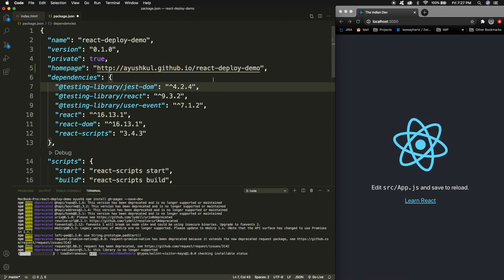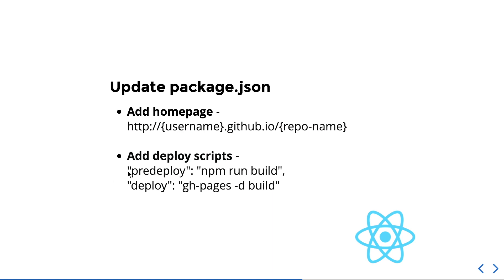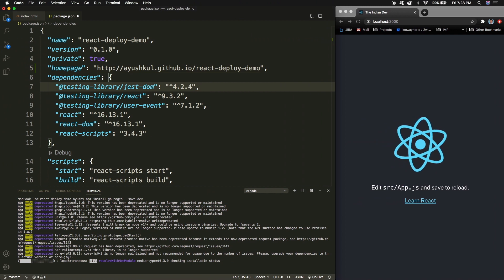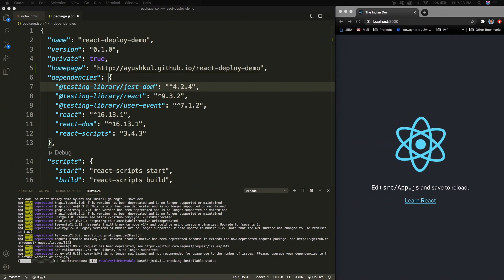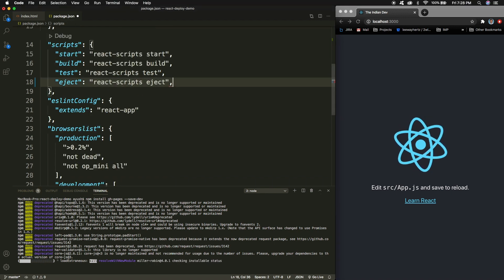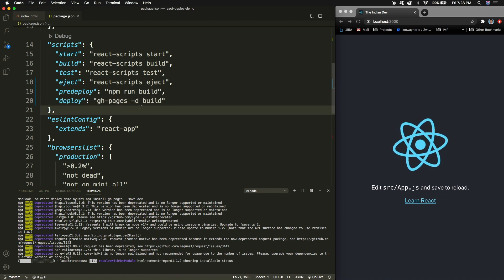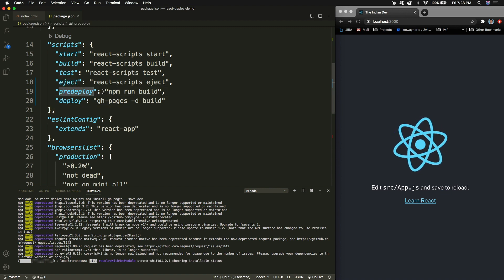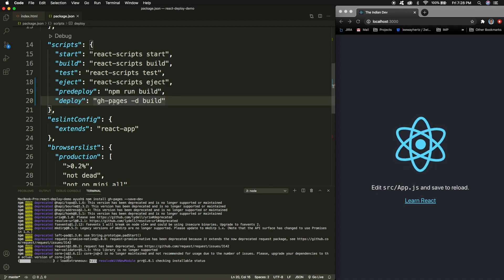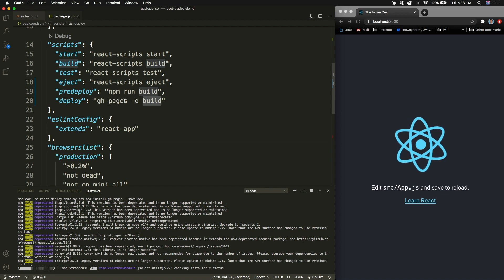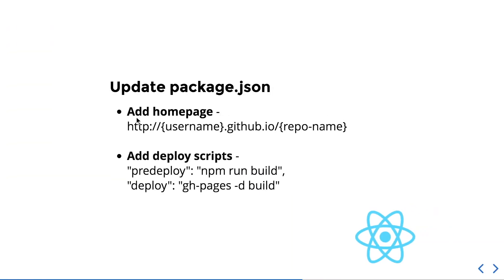Next, we need to add scripts so that we can build and deploy our application. I'll copy these scripts and paste them inside the scripts section of my package.json file. You can see that the 'predeploy' script builds the application, and the 'deploy' script deploys the build folder to GitHub Pages.